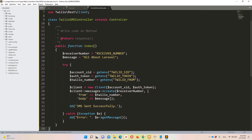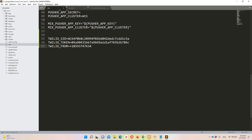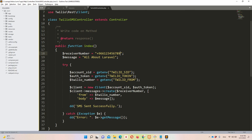Let's discuss the controller code. The receiver number is where you put the recipient's number — in my case I'll use country code 966 for Saudi Arabia with a random number first to see the error. The message body is about Laravel. We use a try-catch block: we get the account SID, auth token, and Twilio number from the .env file, create a Twilio client passing SID and token, then create a message with the receiver number as 'to' and the Twilio number as 'from'. On success, we display 'SMS sent successfully' using DD; otherwise we catch and display the error.